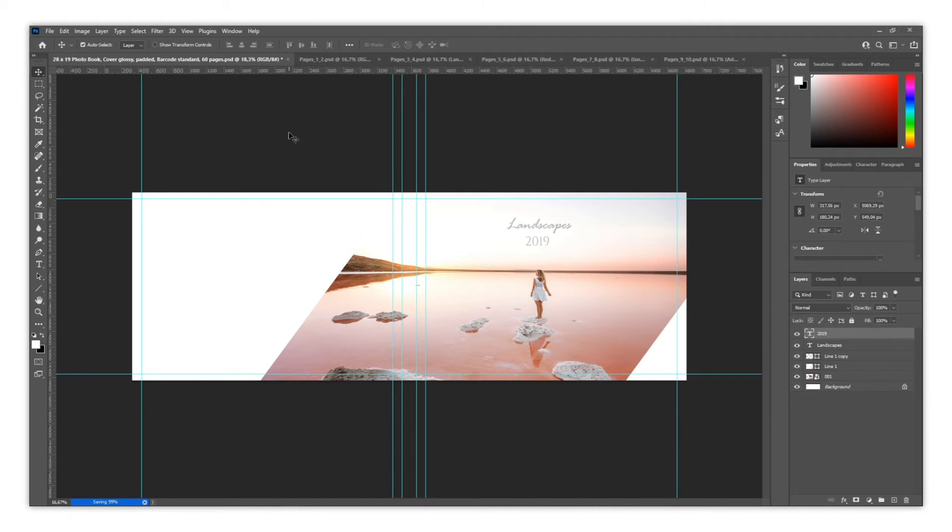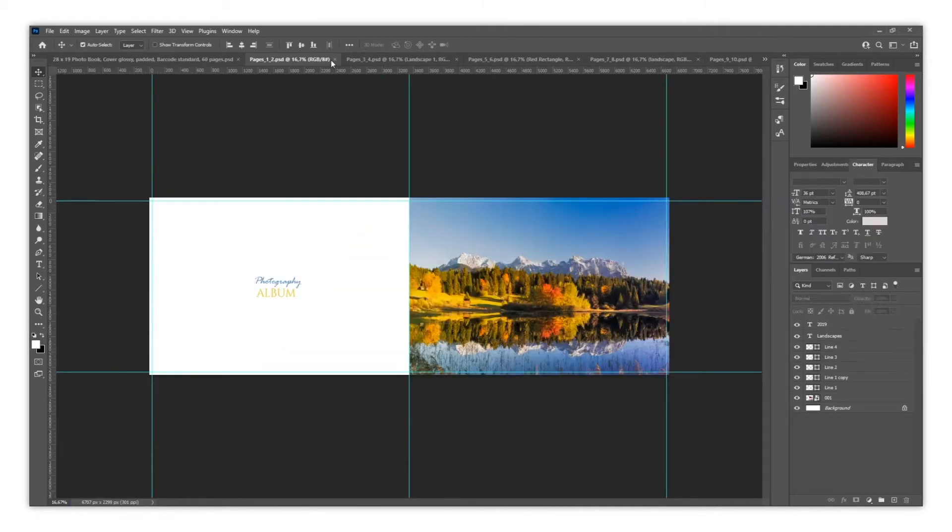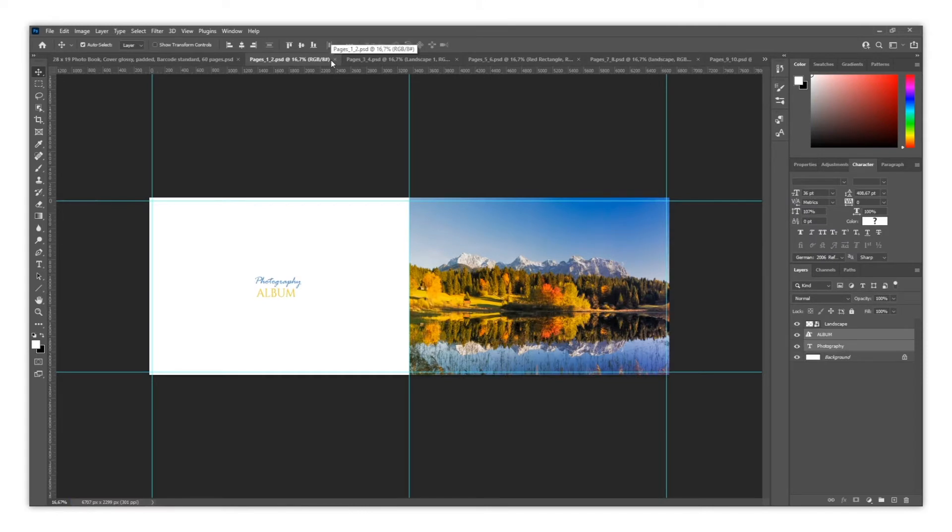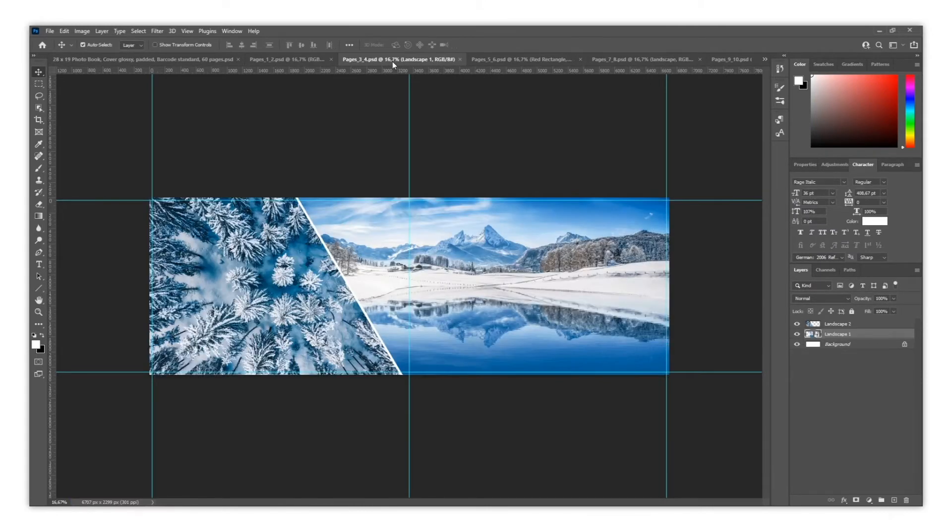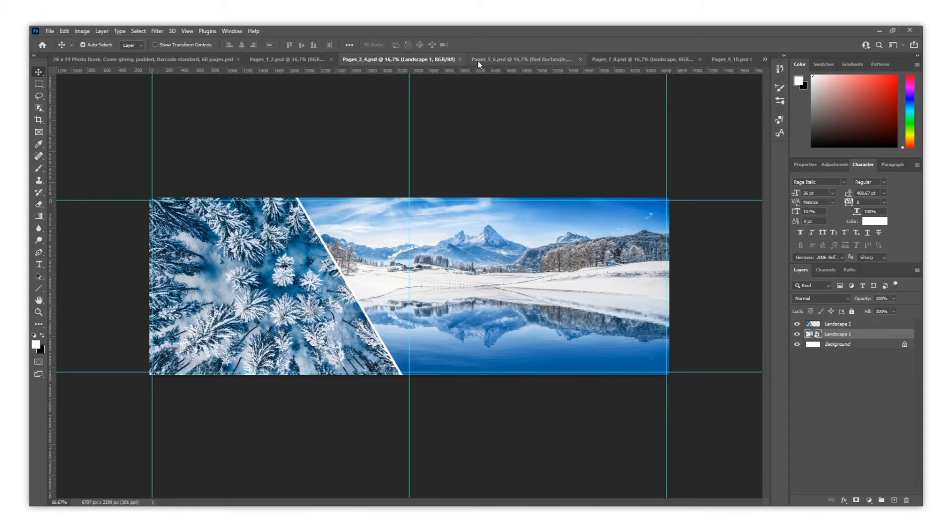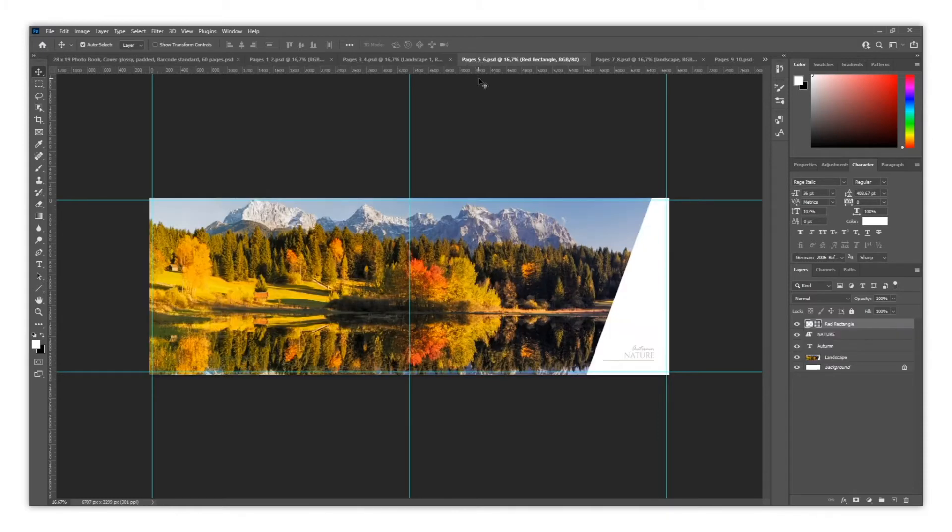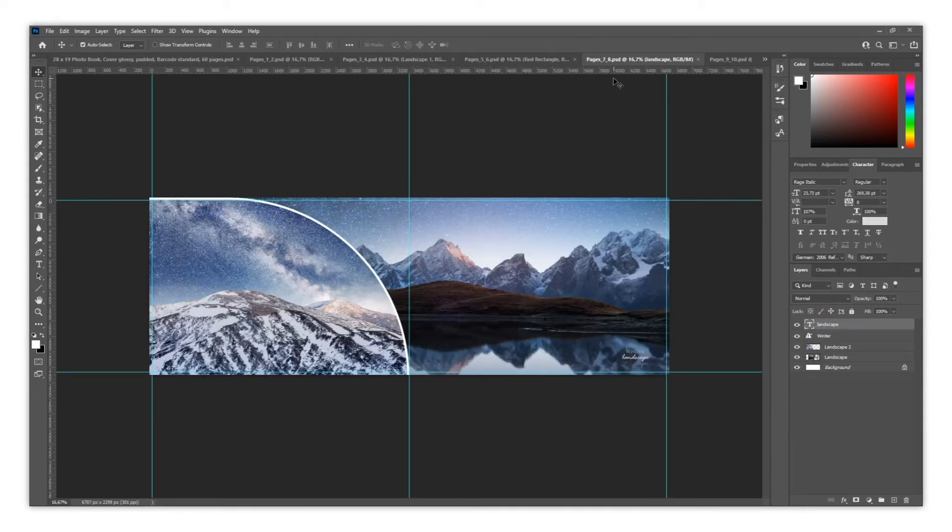The same process needs to be done on the spreads. One option is to design each spread as an individual PDF. Another option is to create a multi-page PDF file and save all the pages. Both are fine.